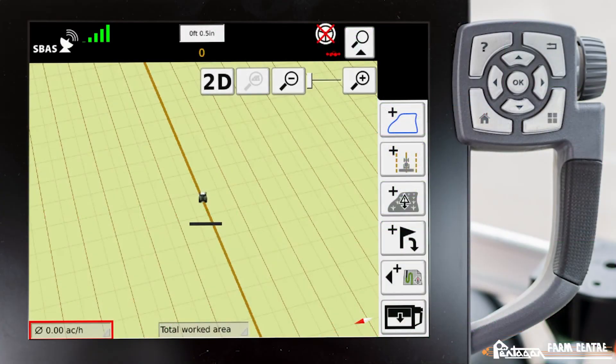In this video I'm going to show you how to get the lower left corner of the full map screen to show our work area.